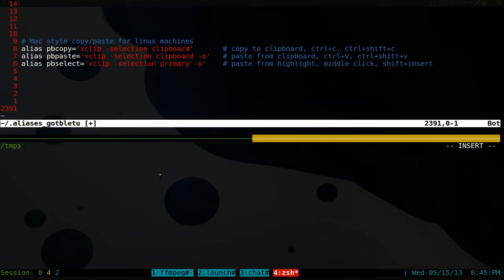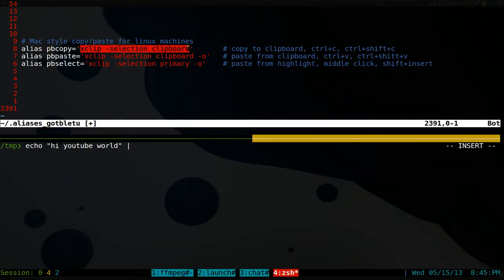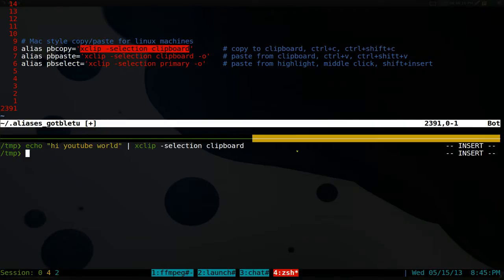But normally, if you're going to do some scripts, you would do something like this. For example, we do echo, we'll say hi, YouTube world. And then you would pipe into, let's say you want to copy it, we'll do something like this. xClip selection clipboard. And then it copies it to your clipboard.